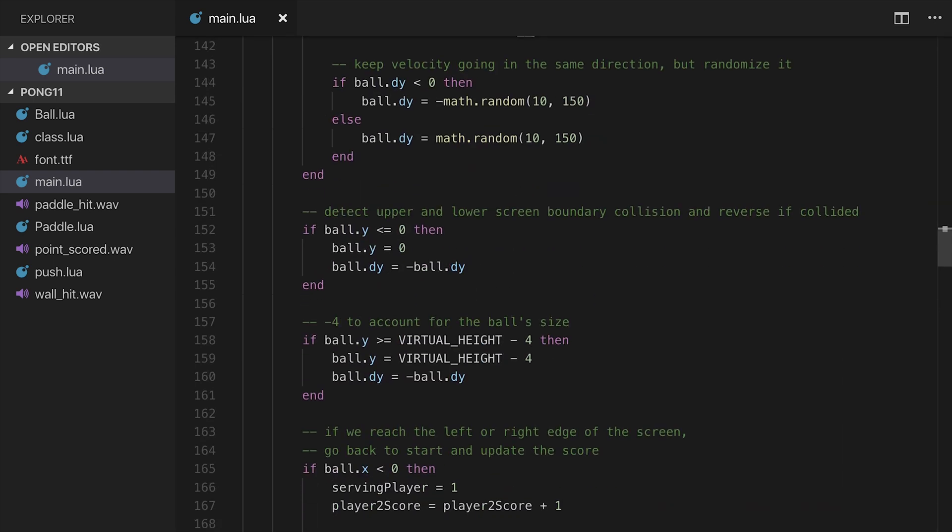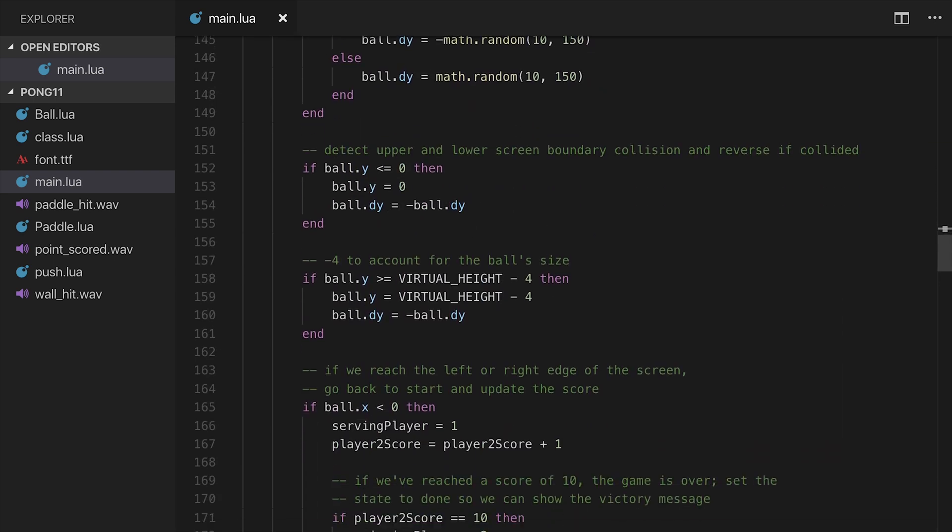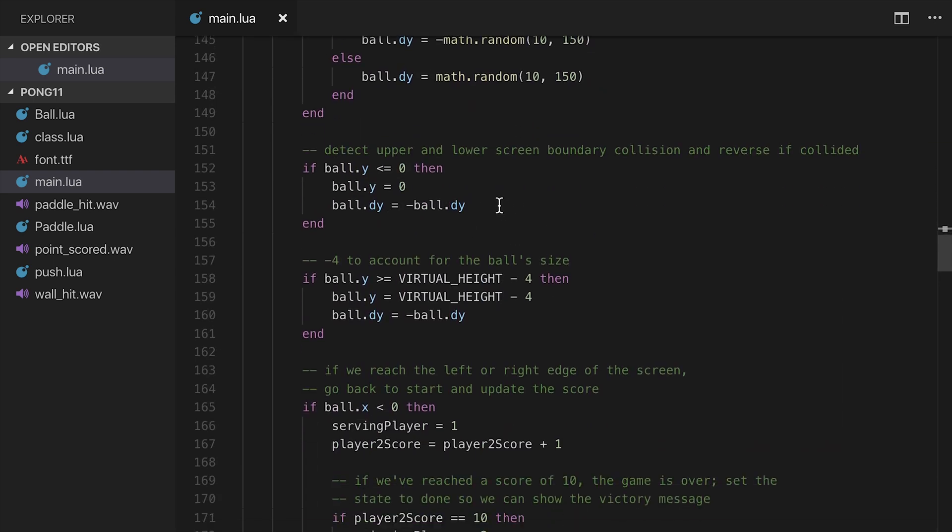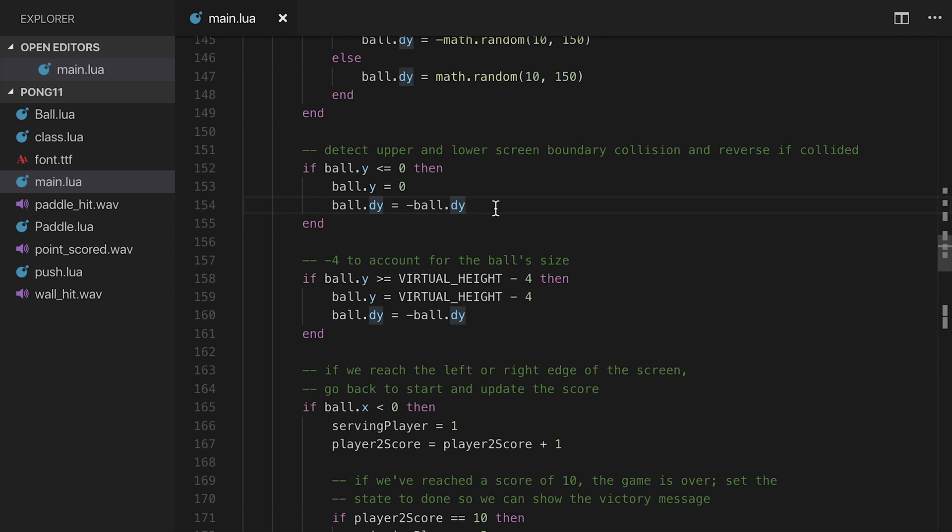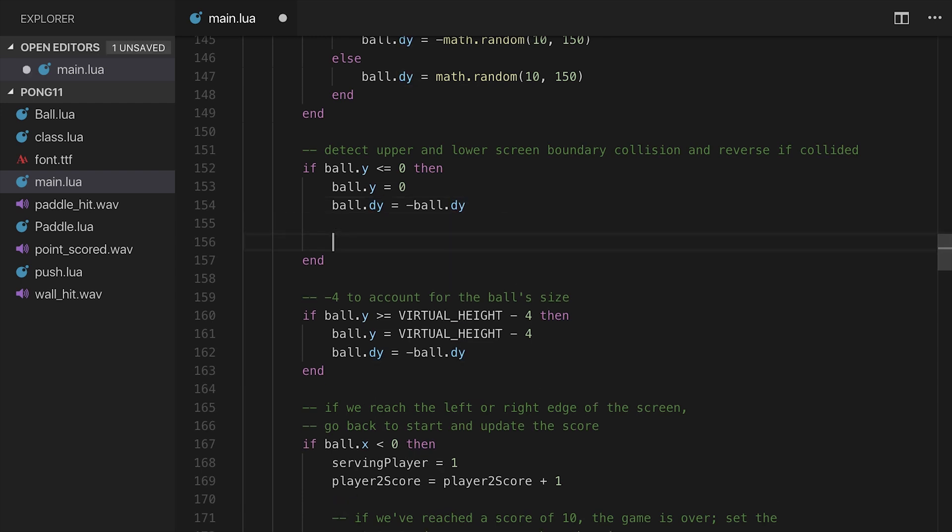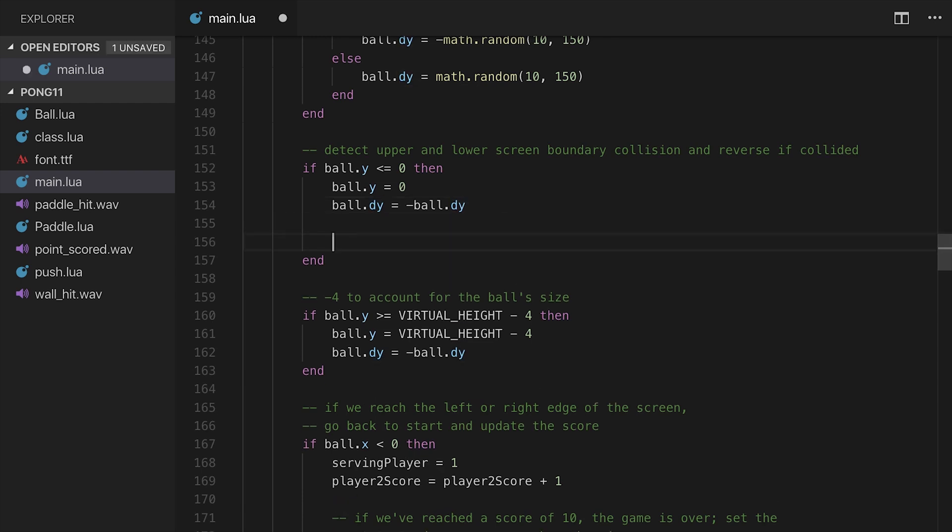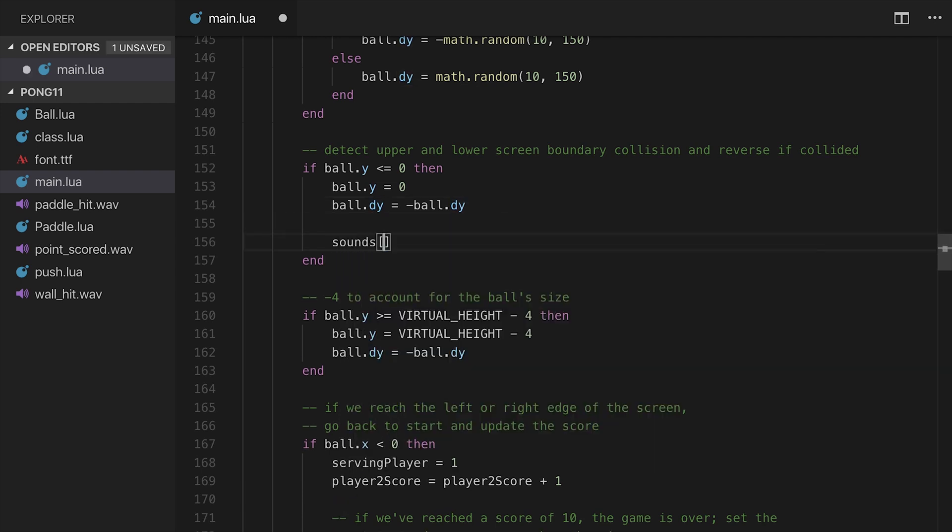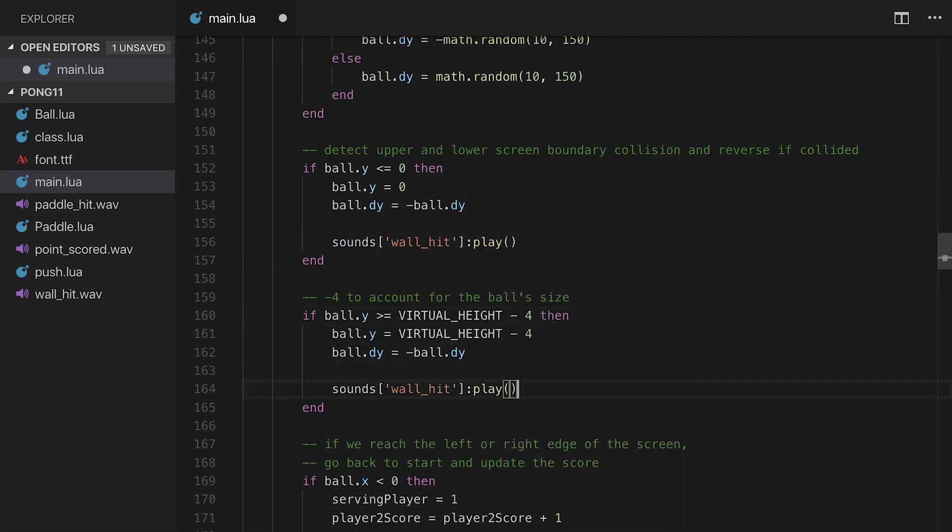I'm going to go ahead now. We need to find where it actually finds the screen boundaries, which is here. So this will be wall hit. I'll say sounds at wall_hit colon play. Copy that, come down here, do it there as well. So now if it hits the top or the bottom of the screen, it will trigger the wall hit sound.